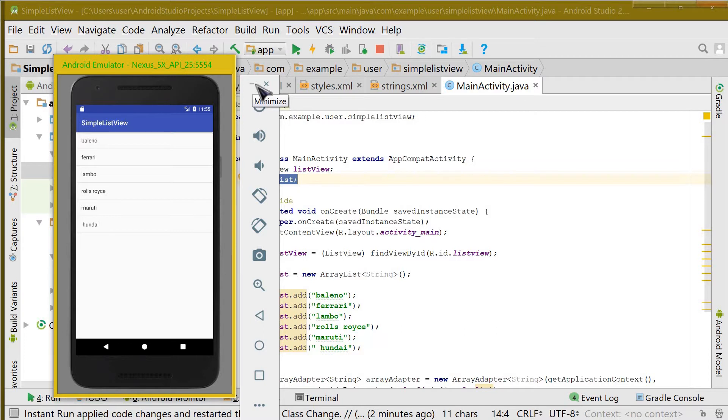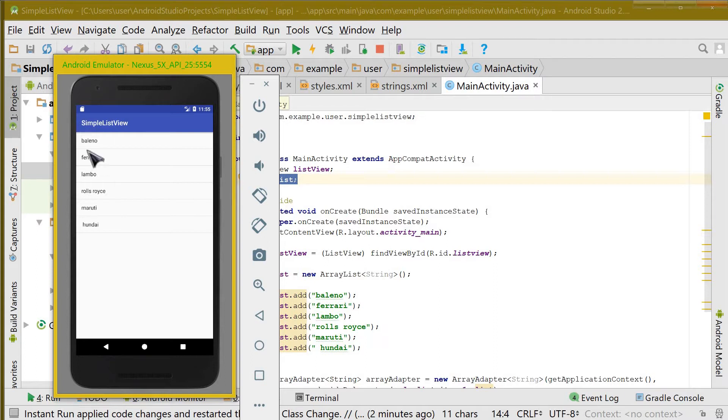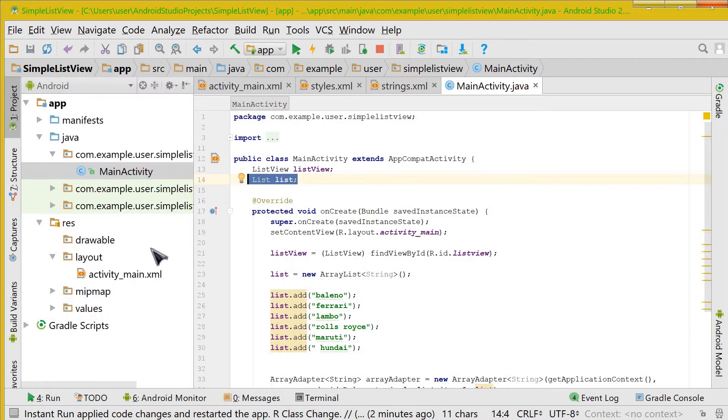So let us begin quickly. In this video we are going to take an EditText and put the values that are in the EditText to the string here. For that, let us quickly make changes to the XML file.